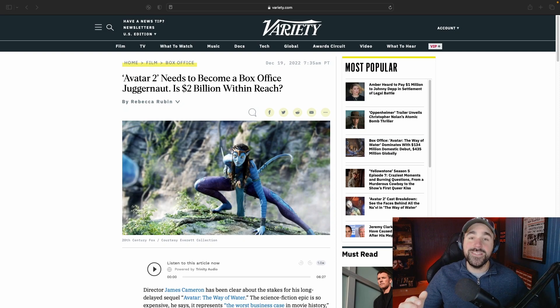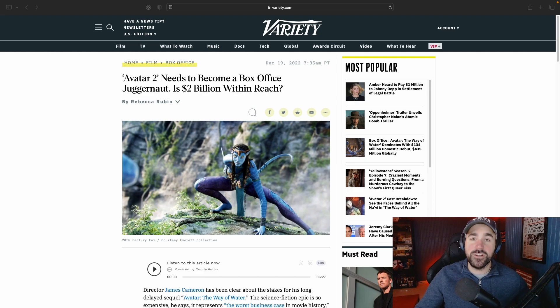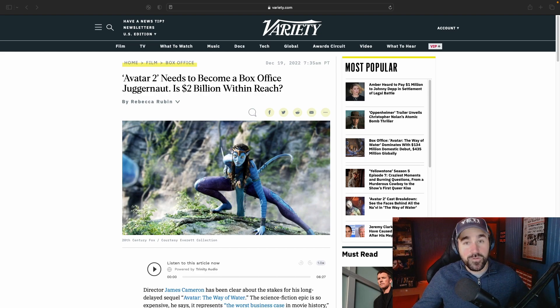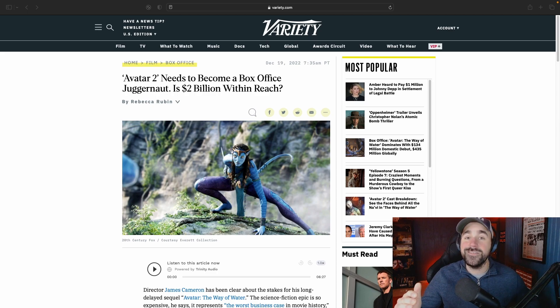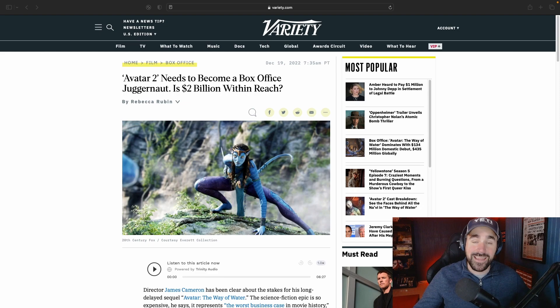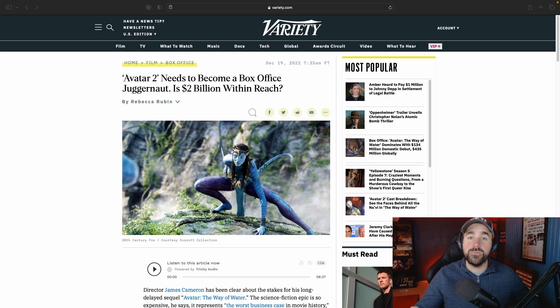So the opening weekend box office numbers are in for Avatar 2 and it has missed its expectations. Does that mean this movie is going to flop? Well, let's jump into this article and find out. But before I do, if you could please hit that like button, I would greatly appreciate it.